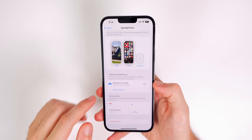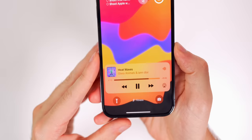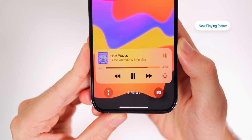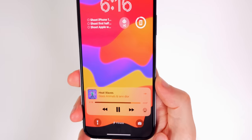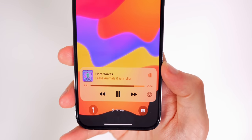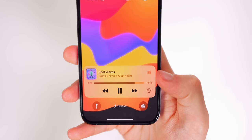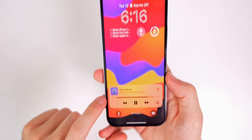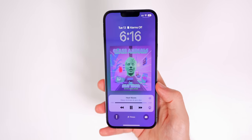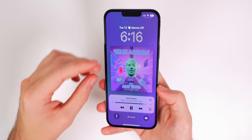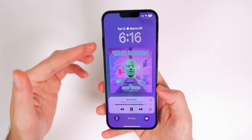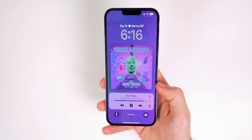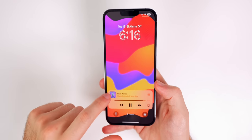The Now Playing platter at the bottom of the lock screen looks really awesome, with waveforms in the top right that actually move in sync with the beat of the song. Tap the album artwork and it shows up large with the background changing to the dominant color of the artwork. Tap it again to return to normal — a really cool touch.